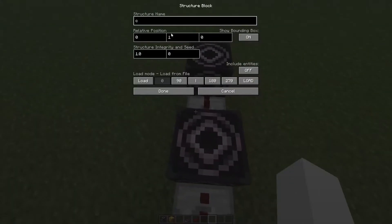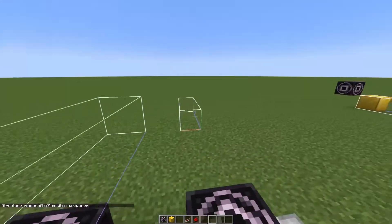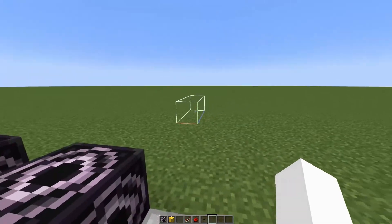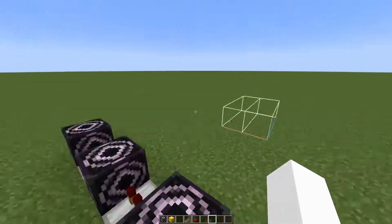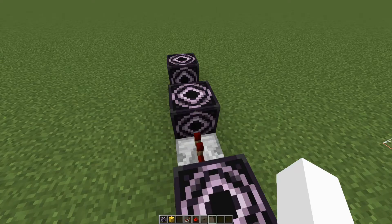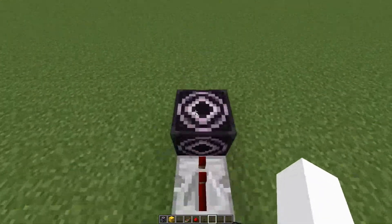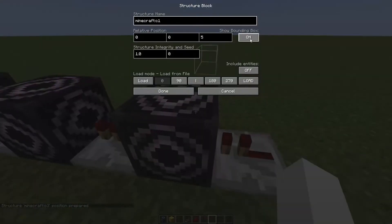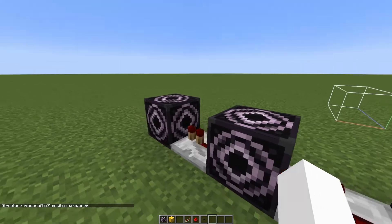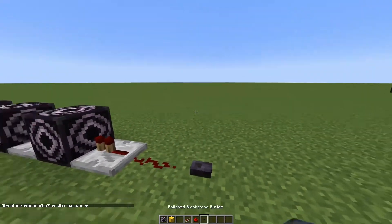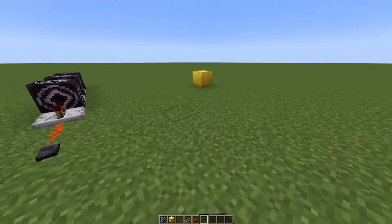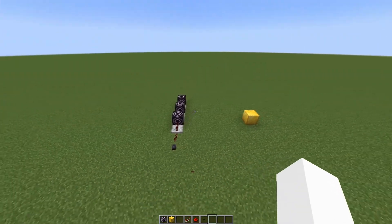You basically want to get every single one of these boxes into the same position. For C2 I go down, to the right five, and probably negative two. Make sure you have them all on top of each other. Then turn the bounding box off for all of them — that gets rid of that box. Click the button and it plays your animation. That is how you make an animation in Minecraft.